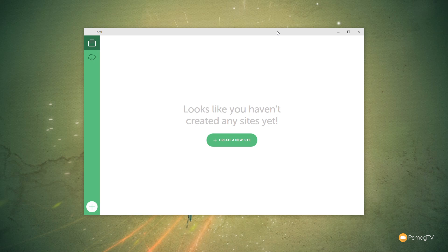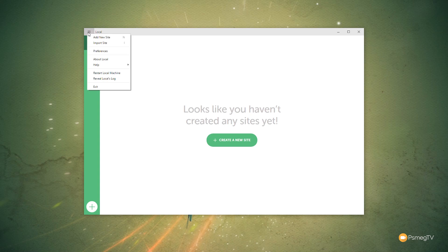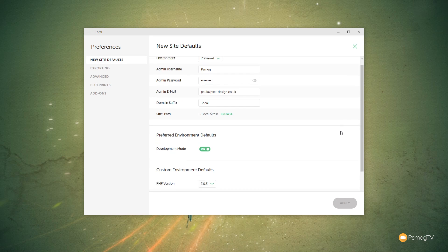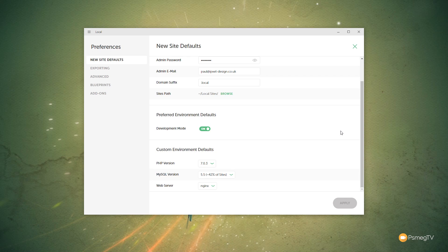So I've started Flywheel, and this is the plain and simple interface you're going to get when you start it for the first time. If you want to, you can come into the settings and come into preferences, and you can go through there and set up all the various different things.